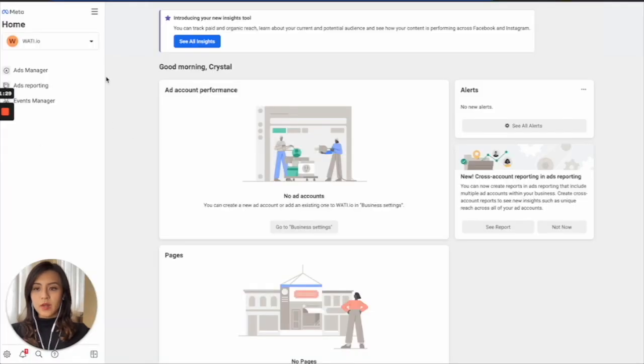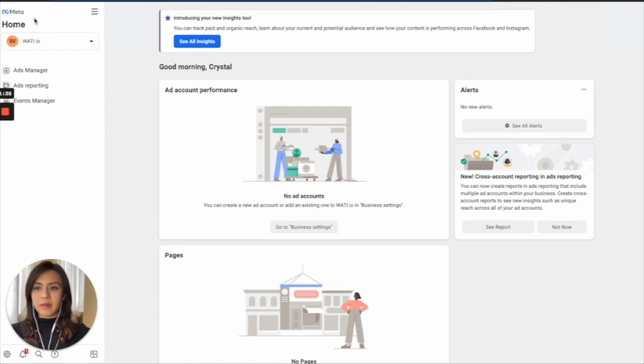After your account is created, you will be redirected to this page. On the left, you will see the menu, Home, Ad Manager, etc.